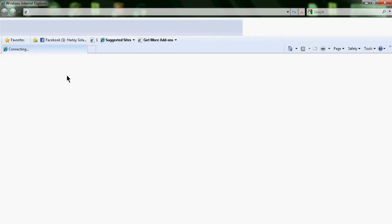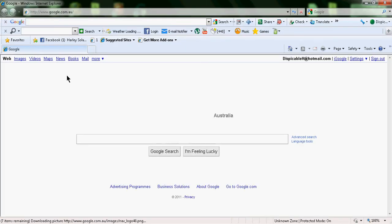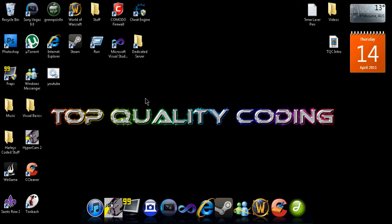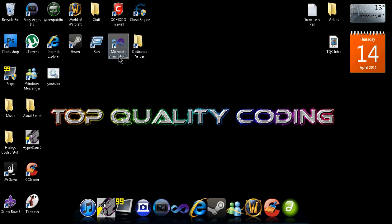And then it takes you to Google. I just made a quick example, I didn't care about looks or anything, but as long as it works. So number two should take you off to YouTube.